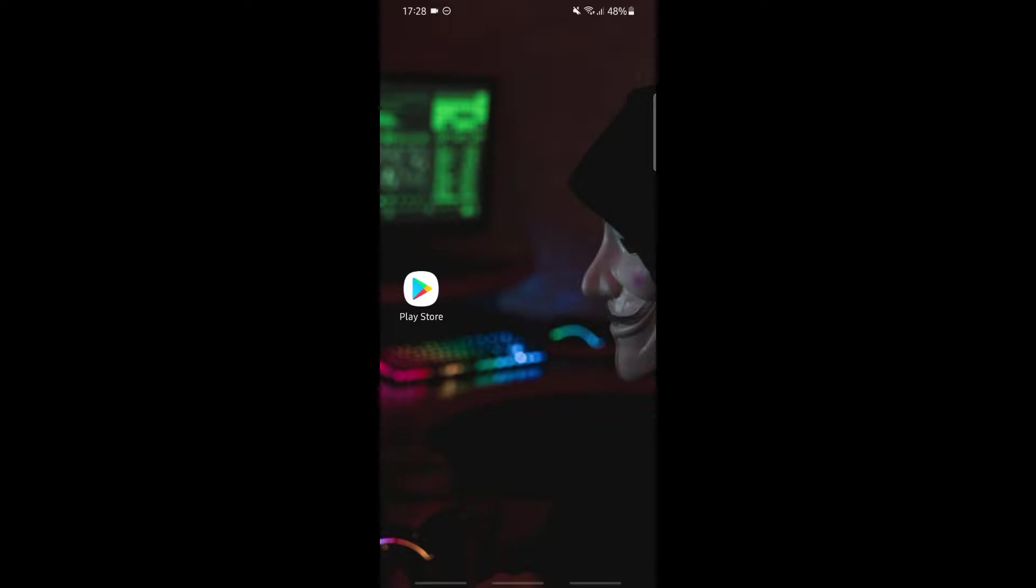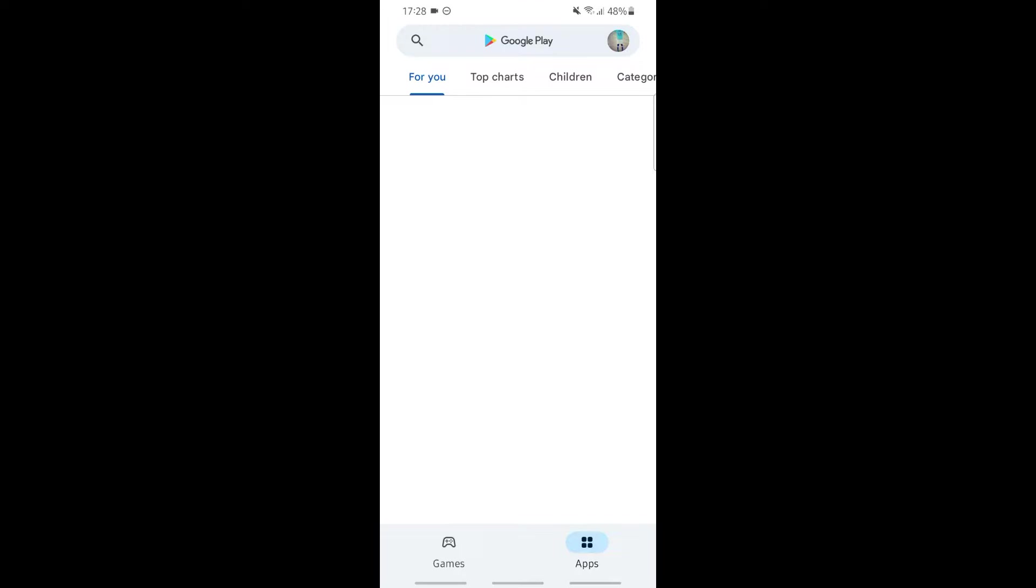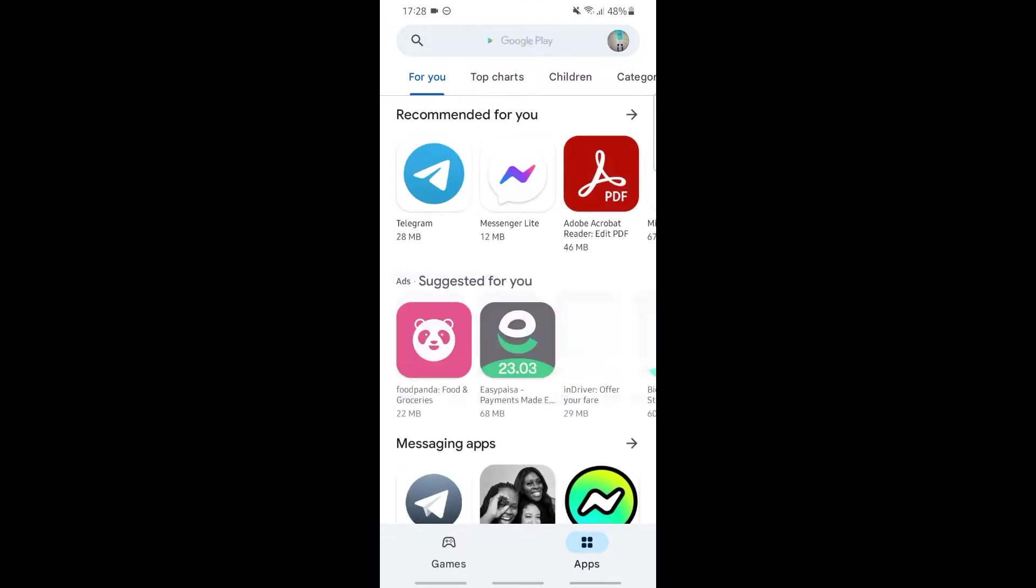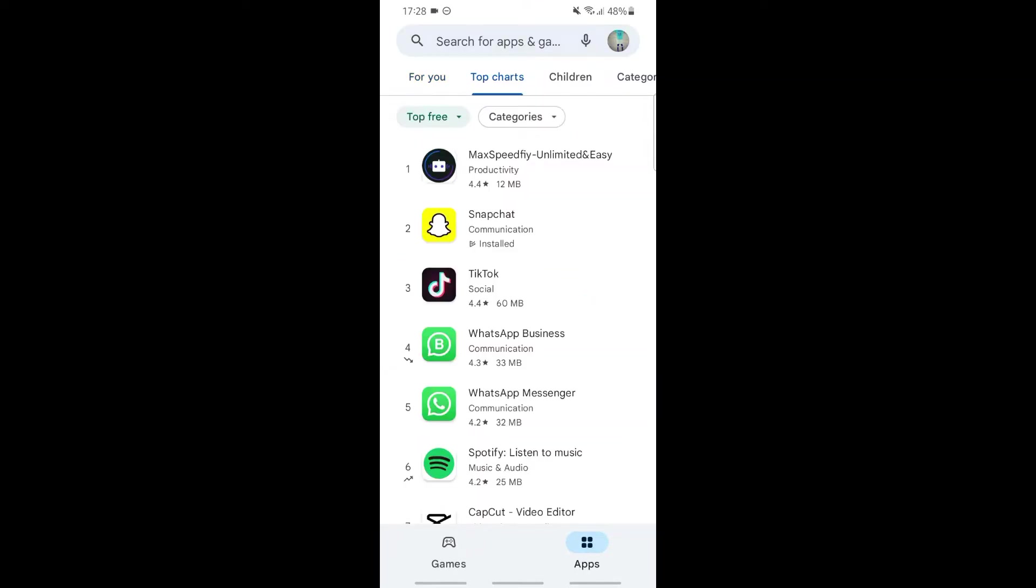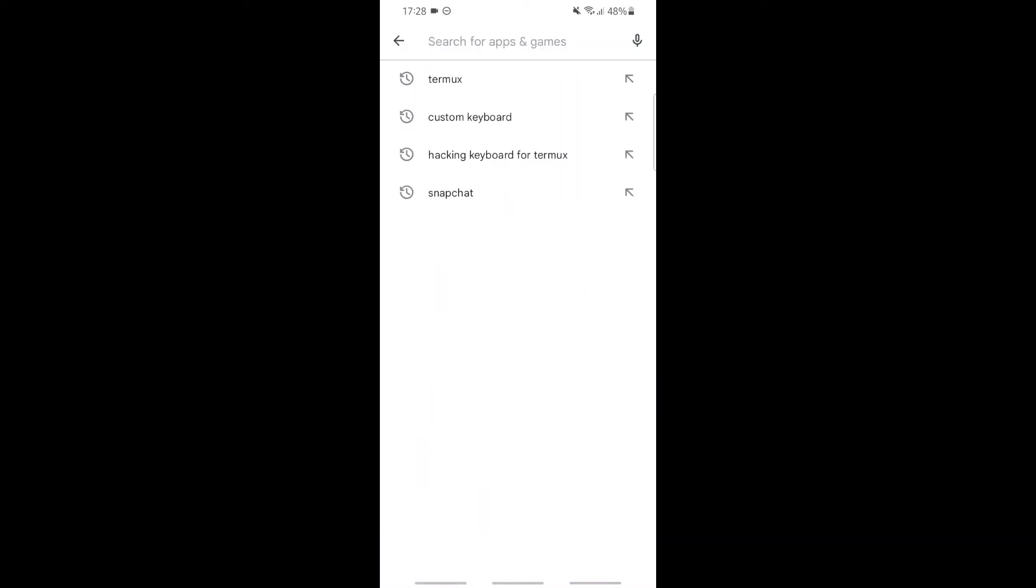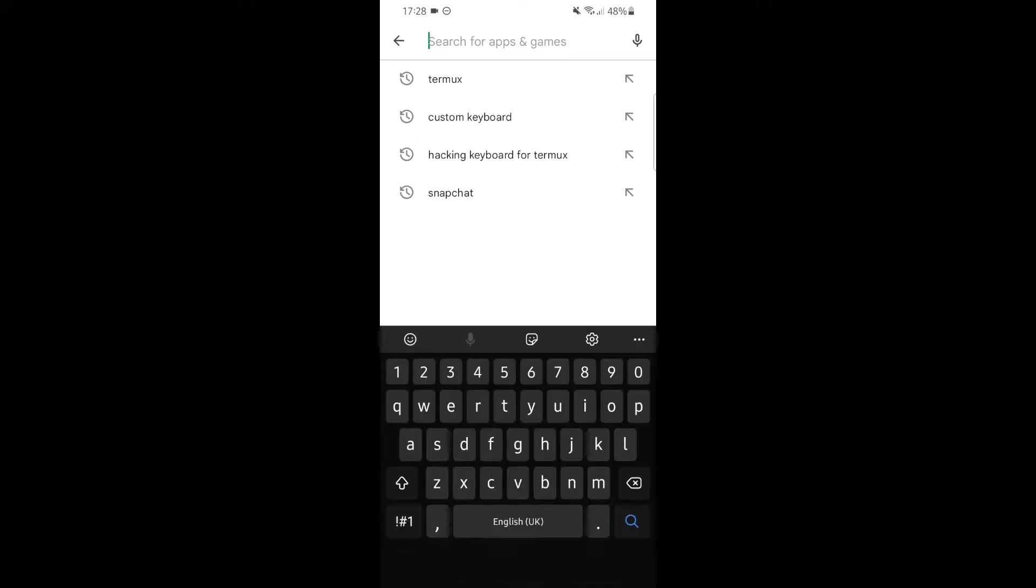Let's get started. First, open your Play Store, tap on the search bar, and type Termux.